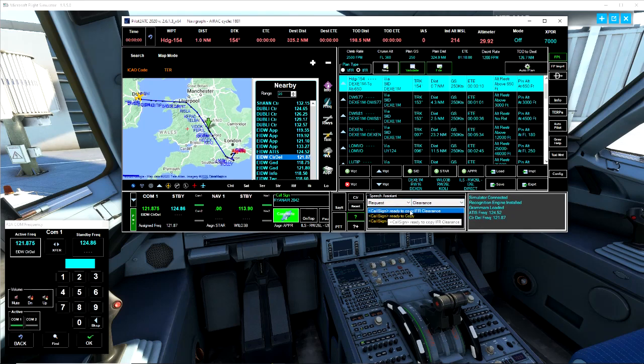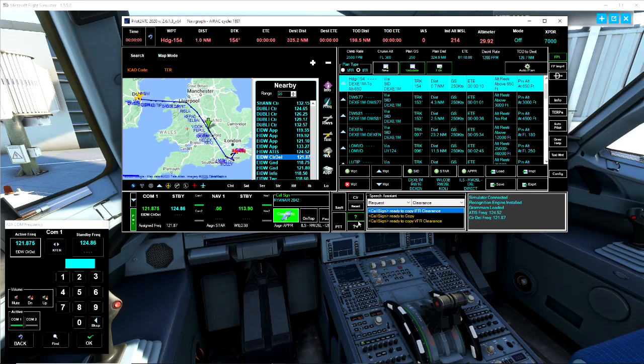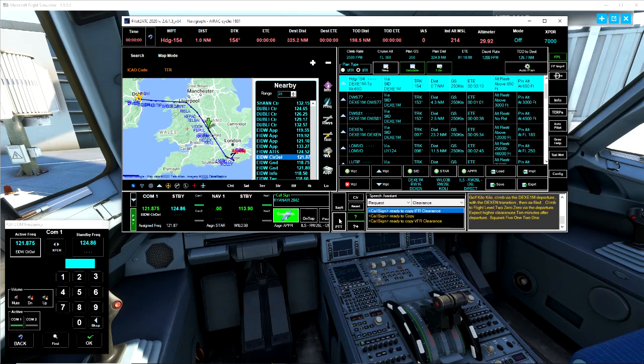Request information report. So we're going to need clearance and it's going to basically tell you what you need to say. Ready to copy IFR clearance, ready to copy, ready to copy VFR clearance. Now we have IFR clearance. Let's try this. We have Ryanair 2042, so I'm just going to use the mouse because we're here. Ryanair 2042 ready to copy IFR clearance.